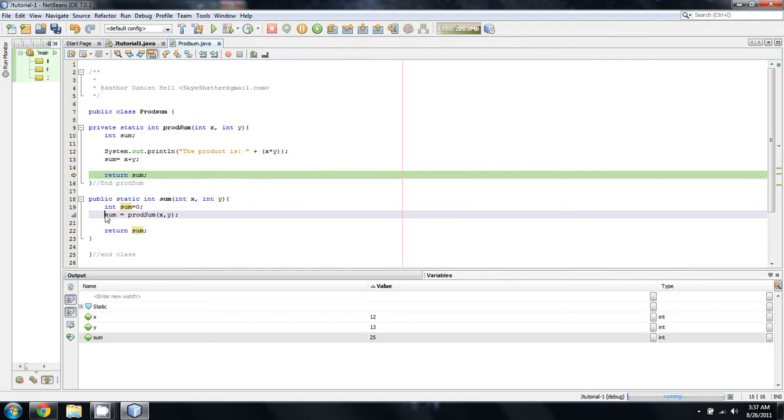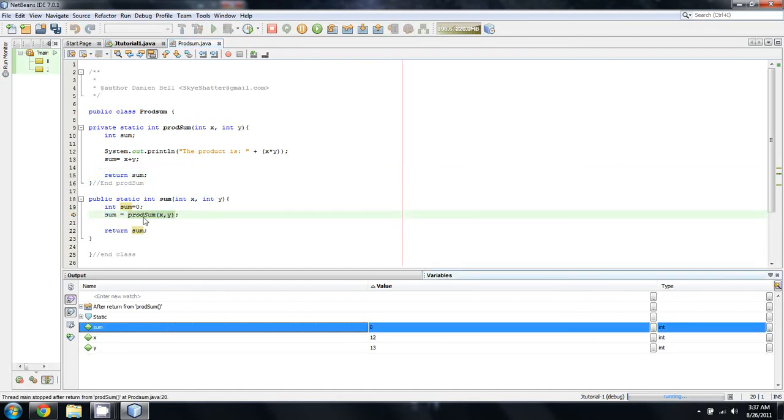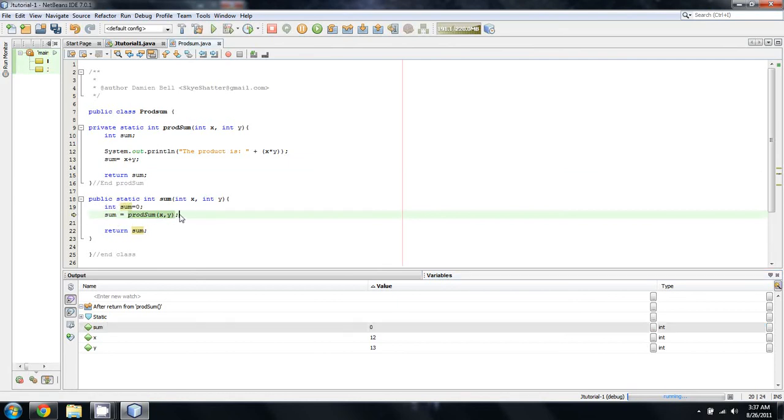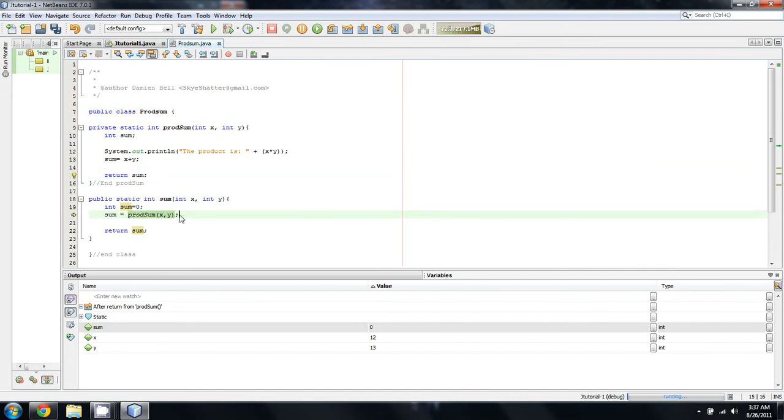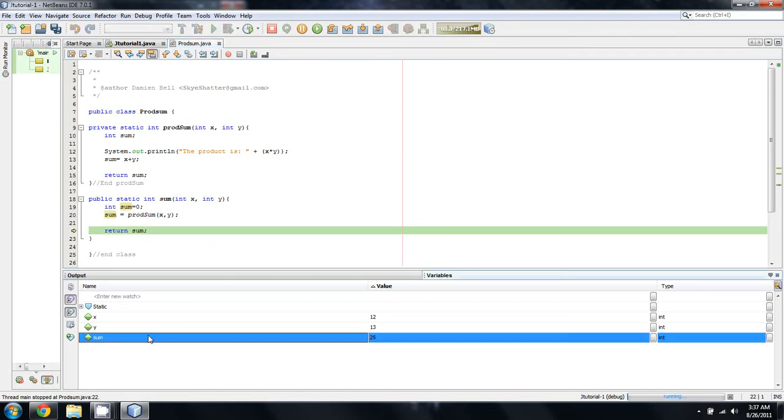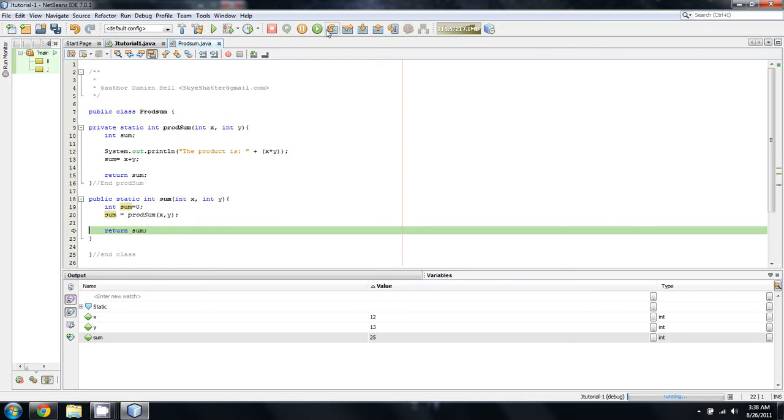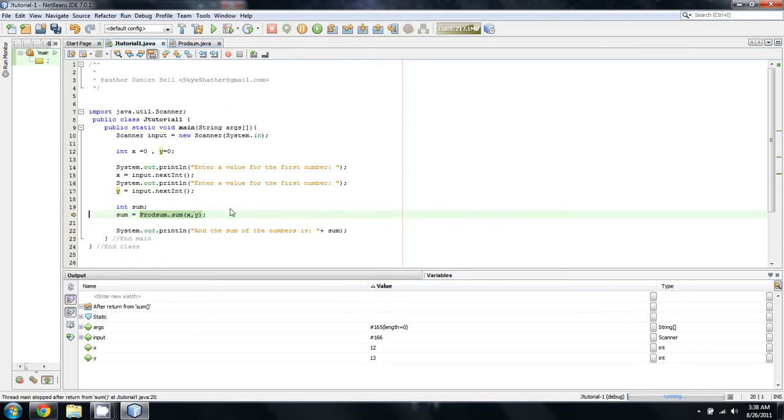When we run this next line, this is the current position of our program. It should spit out our product. So we'll do a step over, and it tells us the product is 156. Then it's going to calculate the sum. Sum was not initialized up here, so sum technically does not have a value yet. When we do a step over, it's assigned a value of 25. Then we return the sum, which means it's going to be passed back to right here. But at this point, sum still has not gotten the value, because we need to do one more step over until this semicolon is reached.